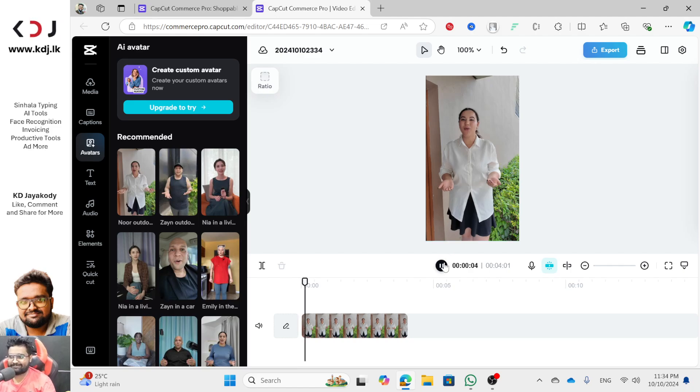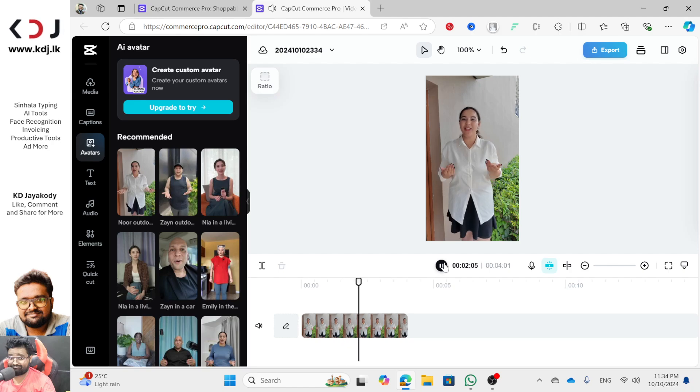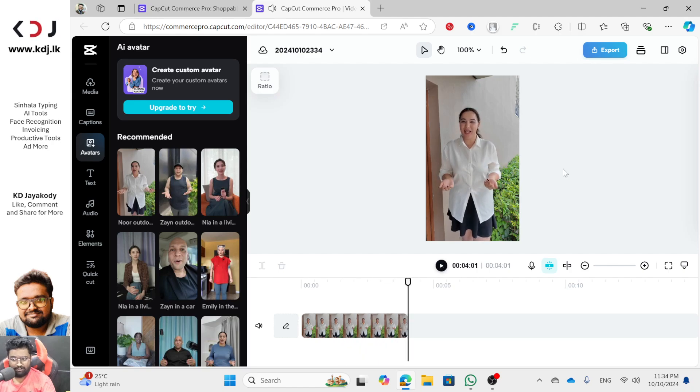Welcome to CapCut Commerce Pro. Let's create something amazing together.